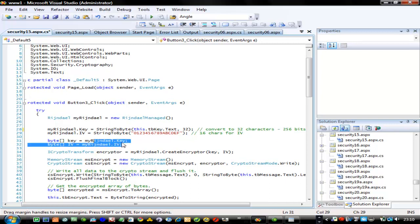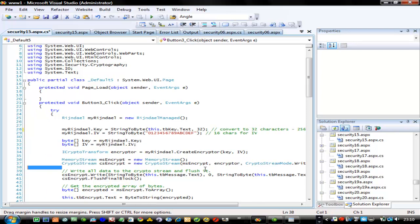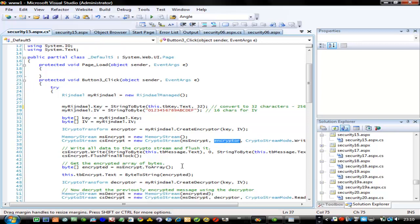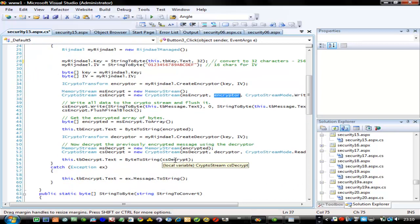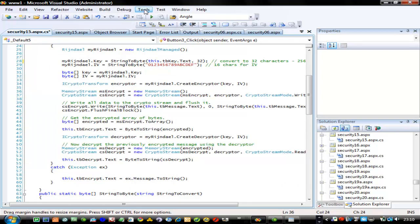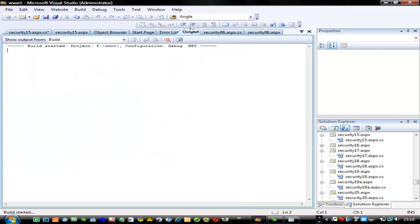We do it the same way again: create our key and IV vector, put them into a byte array, create our encryptor with the key and IV vector, create our memory stream, encrypt the memory stream with our encryptor, and then print the result. It's the same type of methodology for each of the tests.